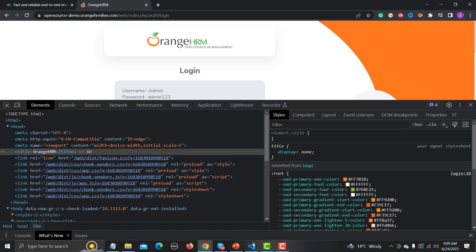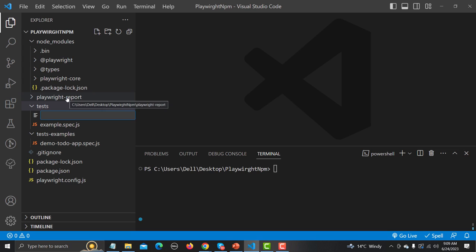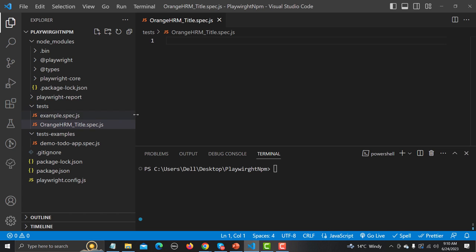Let me go to VS Code and create a new file. I'm naming it as 'orangeHRM_title.spec.js'. You need to have the extension '.spec.js' — in some cases you may use '.js' as well. The first thing we need is some IntelliSense support while writing our test, just like we have in Cypress and other tools, so the IDE will support and guide you as you type.